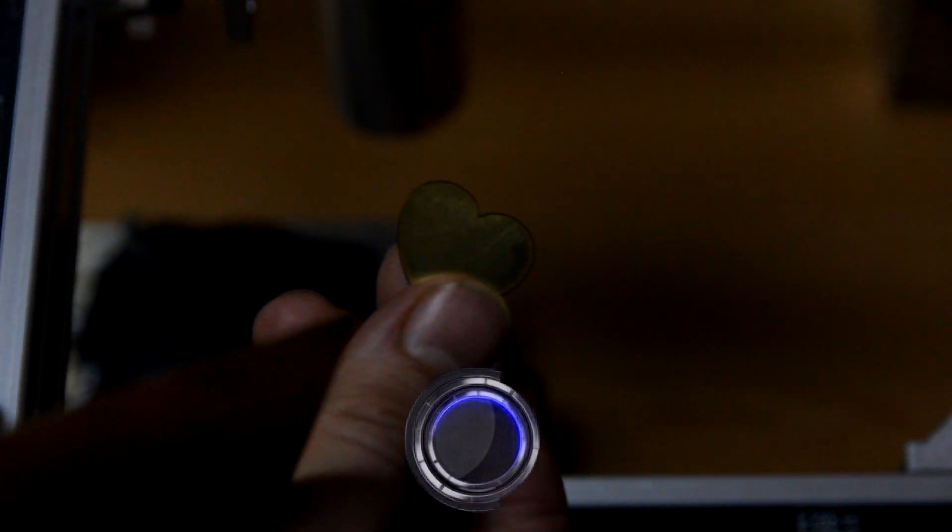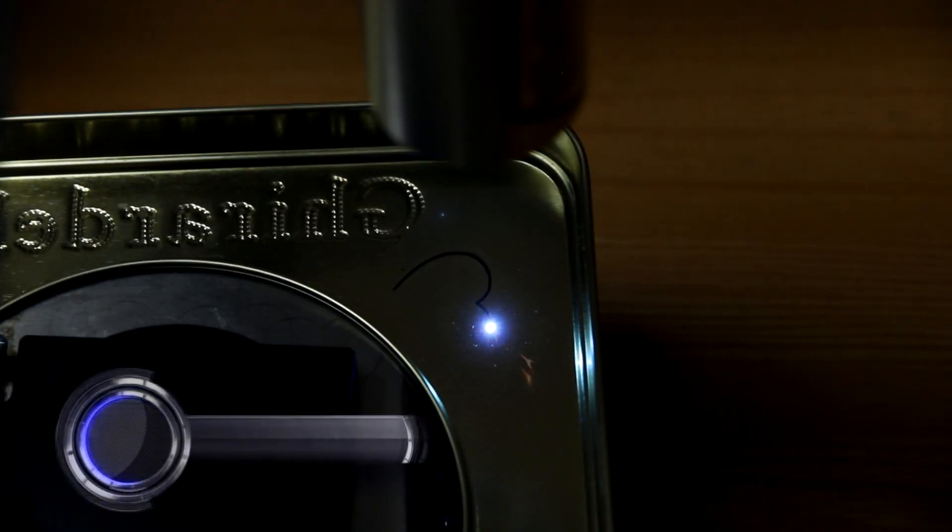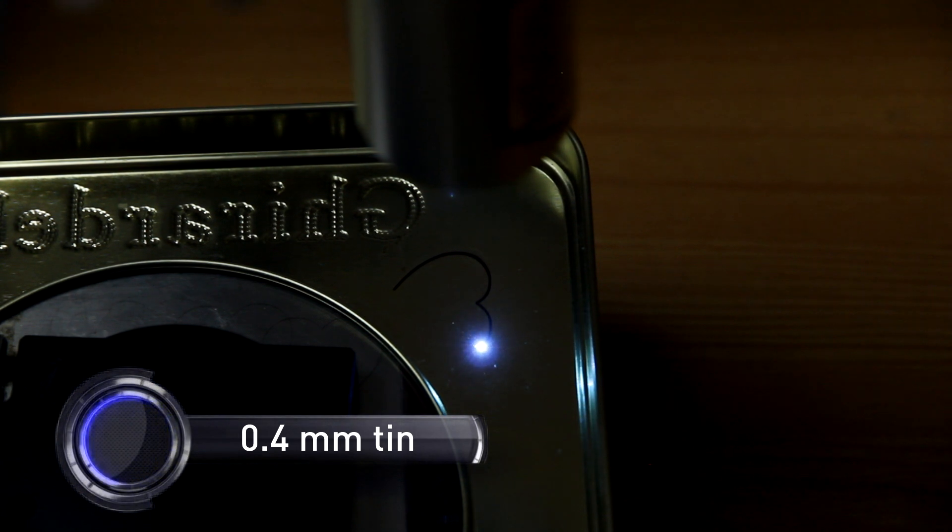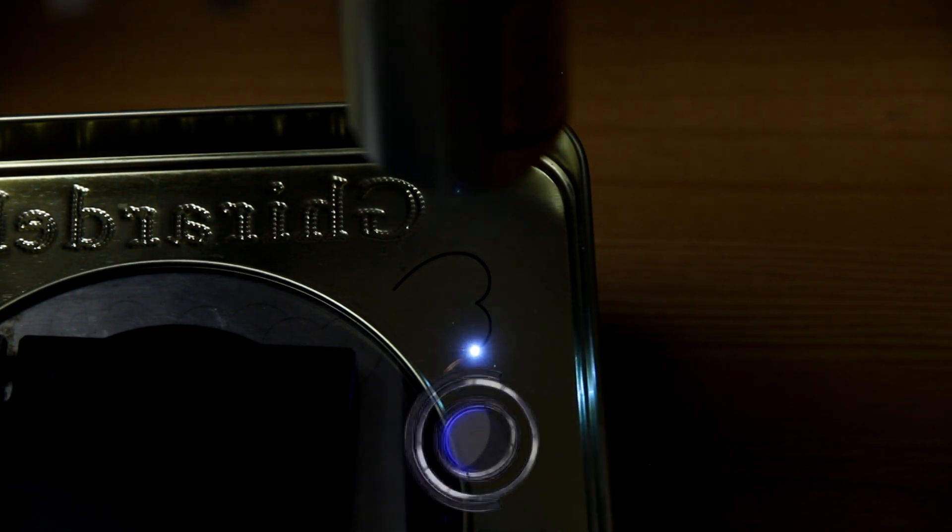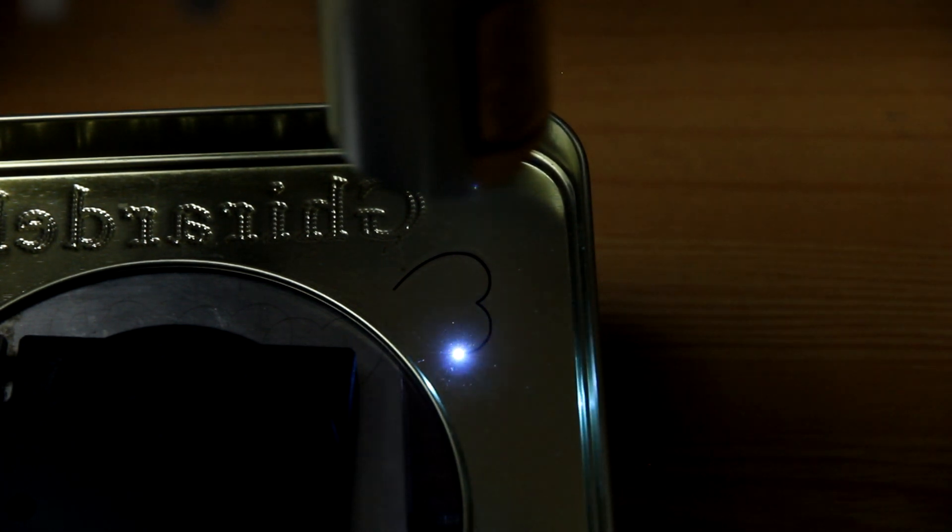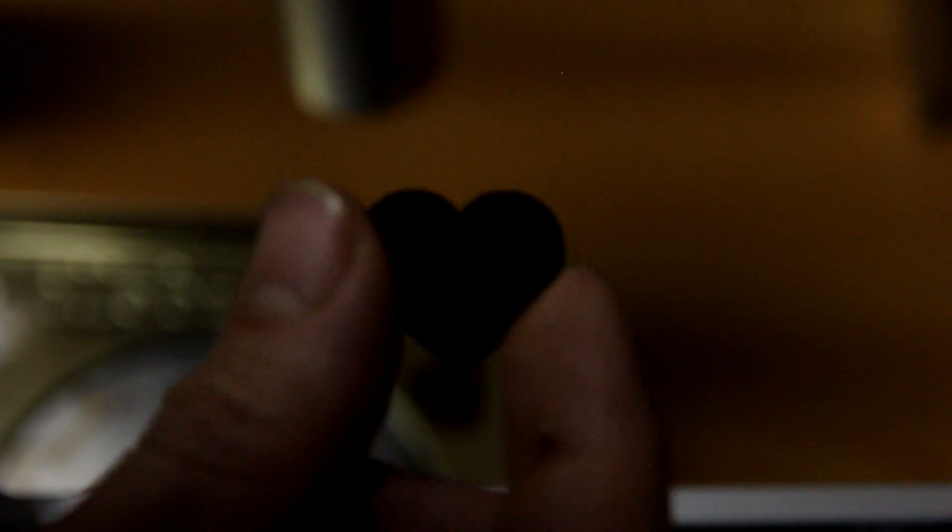Cutting 0.4mm of tin. Also looks pretty good.